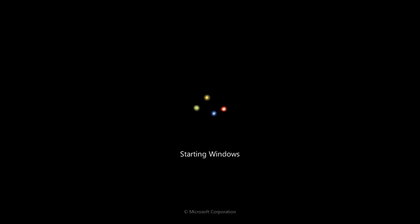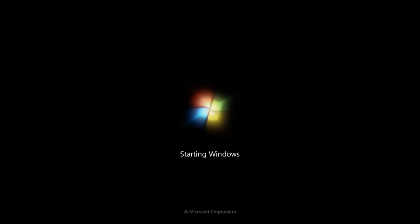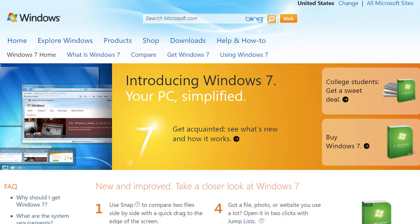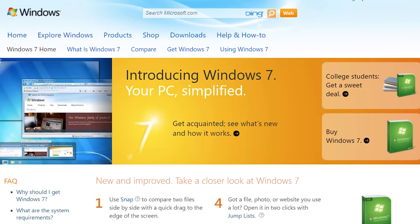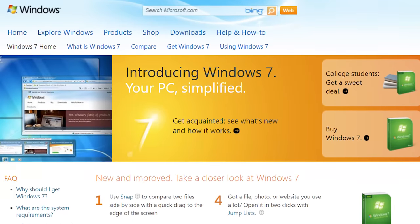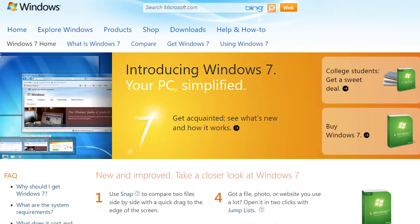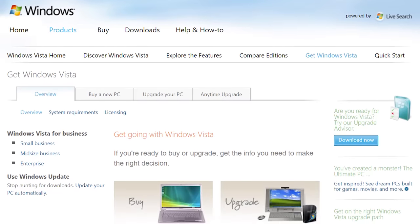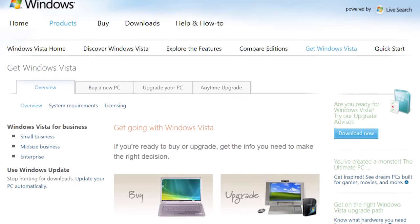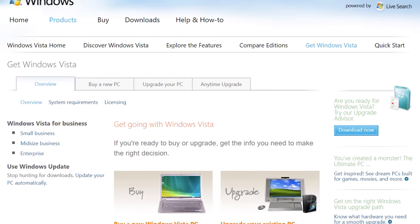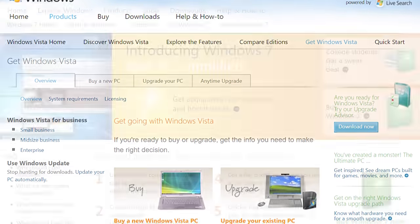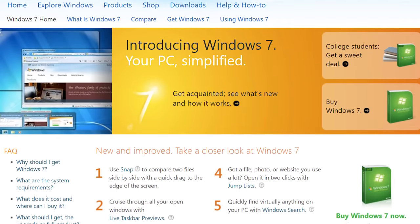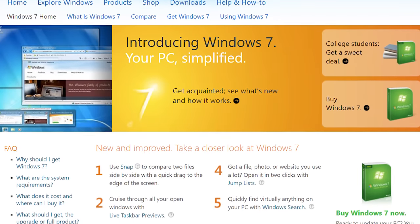Hello everybody and welcome back to another video. Today we're going to be talking all about Windows 7, the operating system released by Microsoft in 2009 meant to succeed Windows Vista, which was released three years earlier. While Windows Vista was widely criticized when it launched, Windows 7 on the other hand was met with a lot of praise.